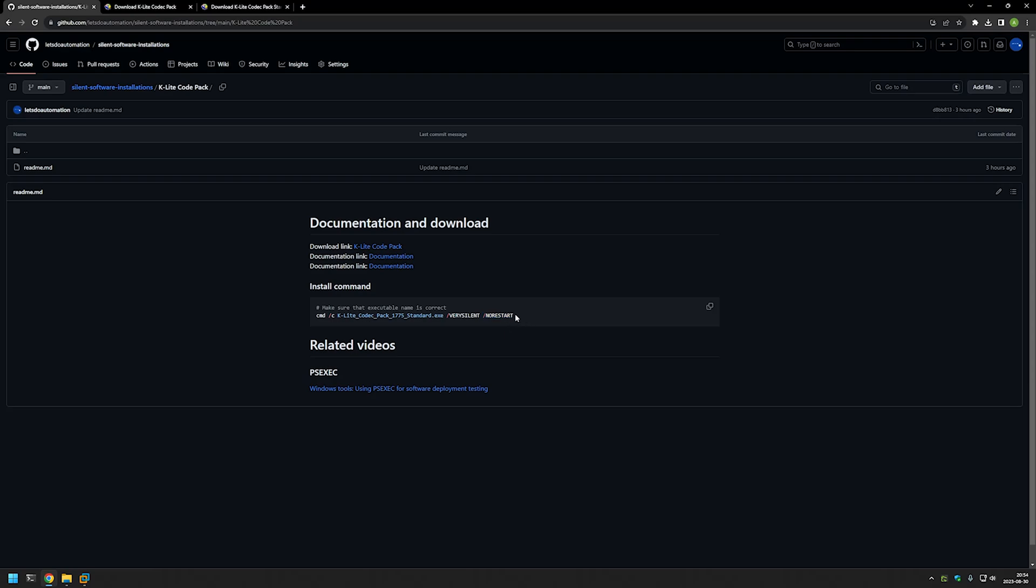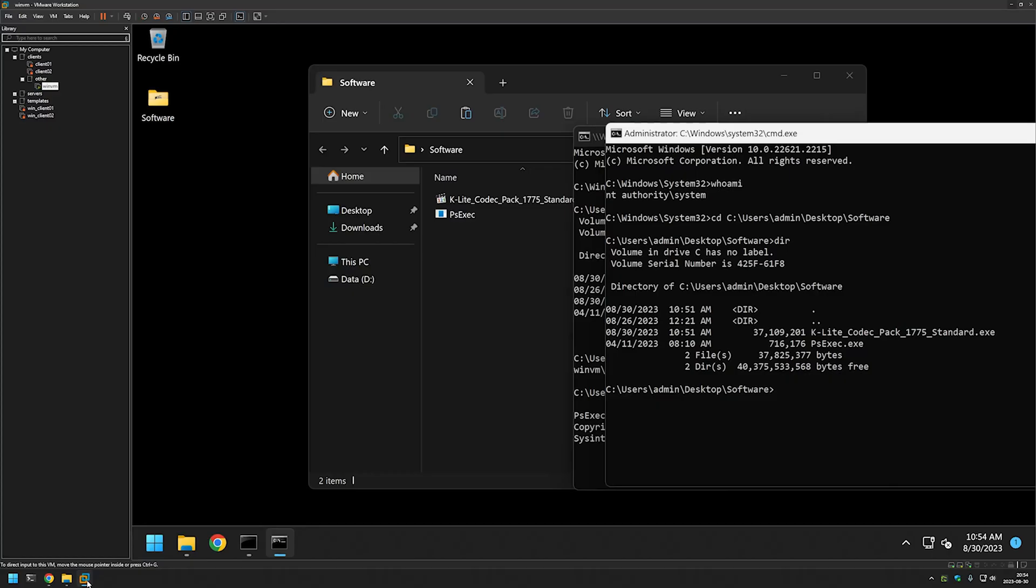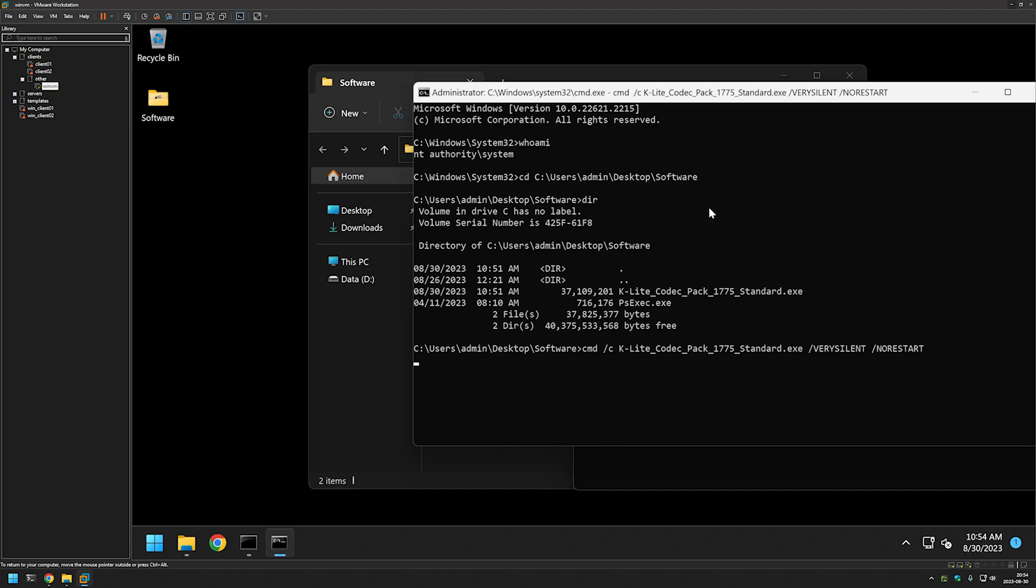I will copy this command, go back to my virtual machine, and then paste in the command here and click enter. Now we just need to wait for the installation to finish.